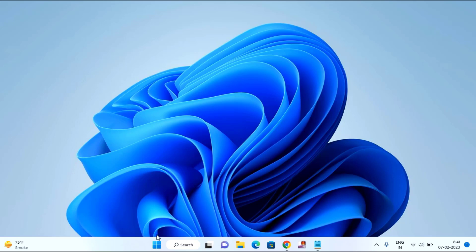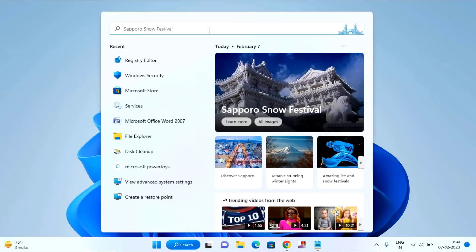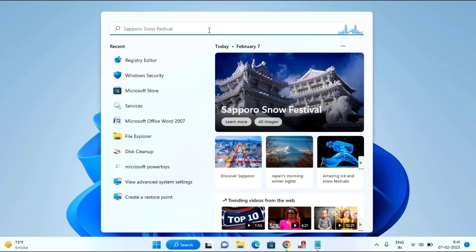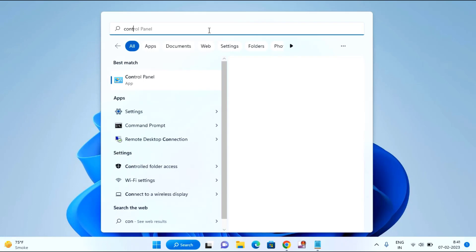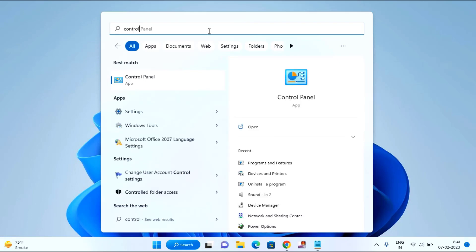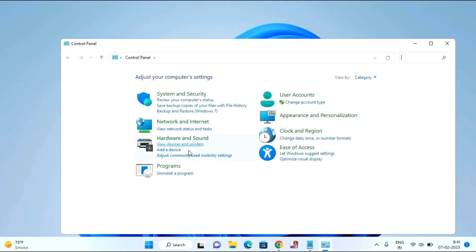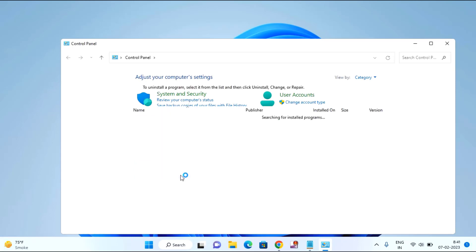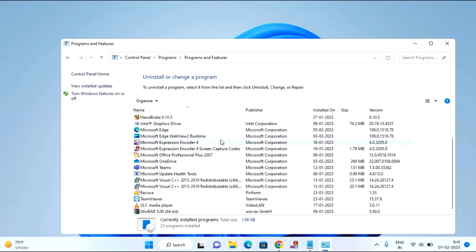First of all, you need to uninstall any third-party antivirus from the Control Panel. Just click on the Start menu, then type here Control Panel. Click on Control Panel, click on Uninstall a Program, and if you find any antivirus here, just uninstall it from here.